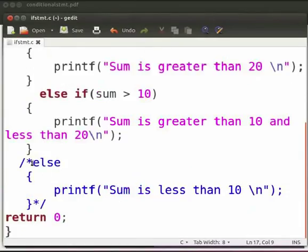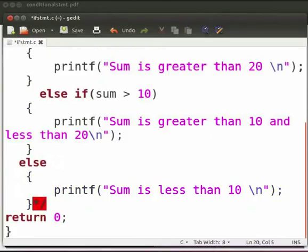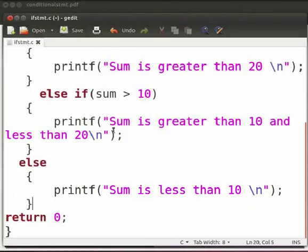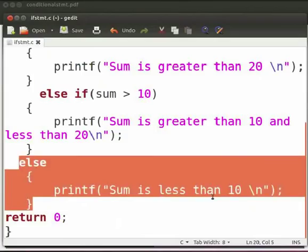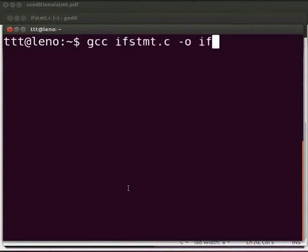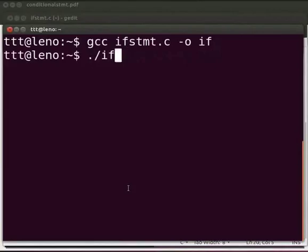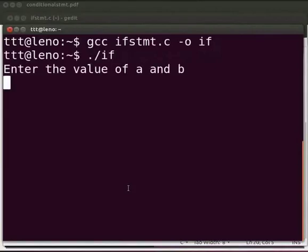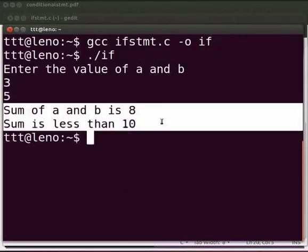I will remove the comments from here and here, then click on save. If both the above conditions are false, then we print 'sum is less than 10'. This is our else statement. Let us execute — come back to the terminal, compile and execute as before. Enter the value of a and b. I will give the values as 3 and 5. The output is displayed as 'sum of a and b is 8, sum is less than 10'.